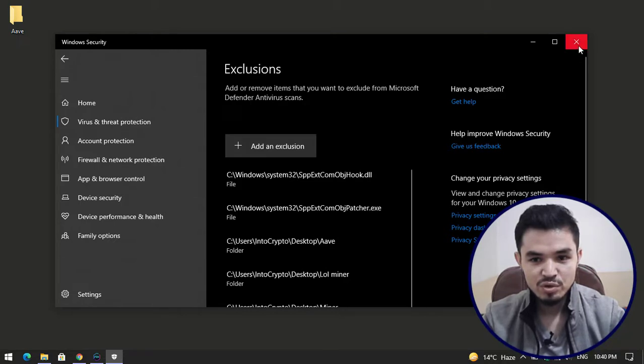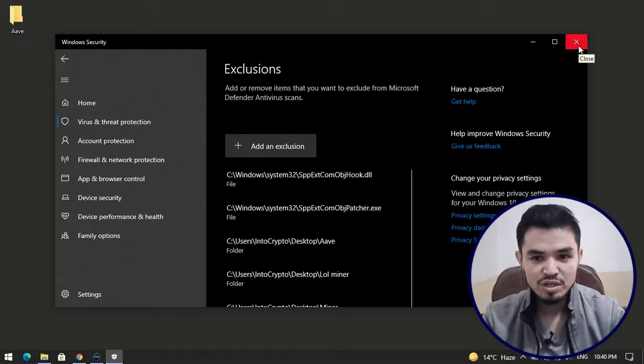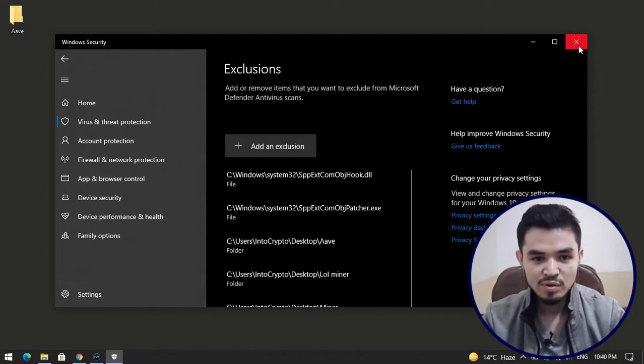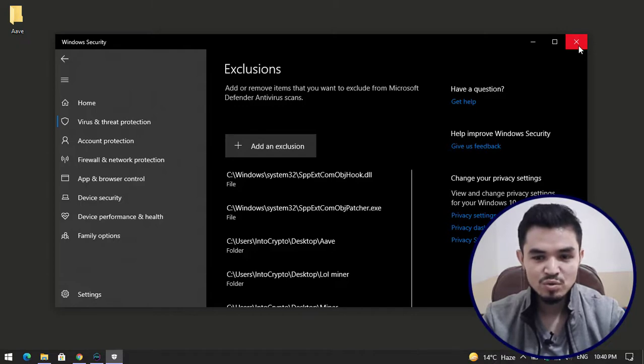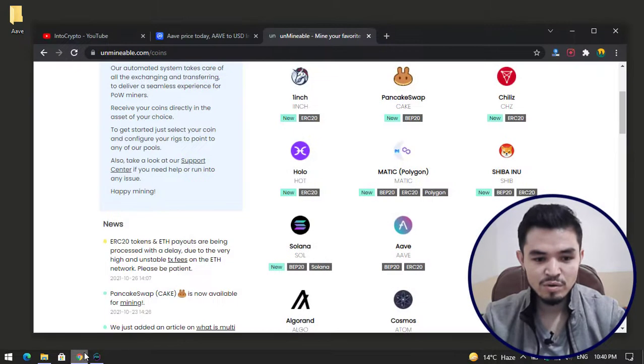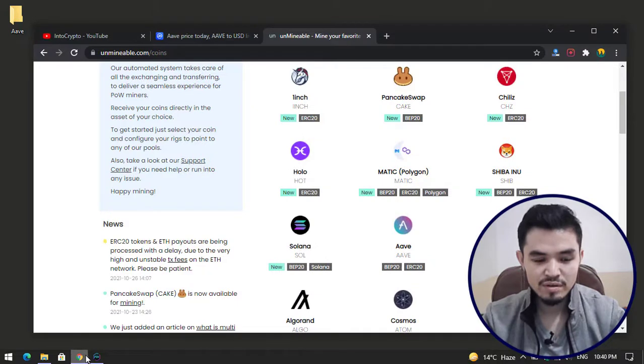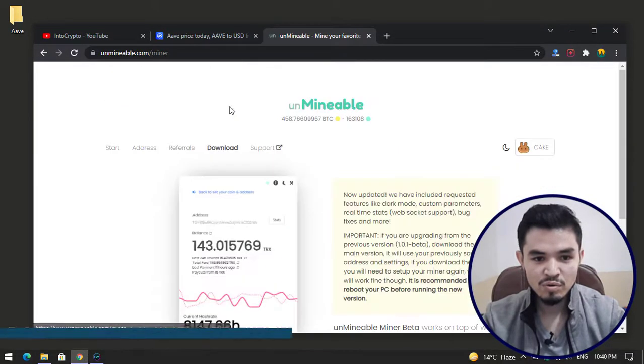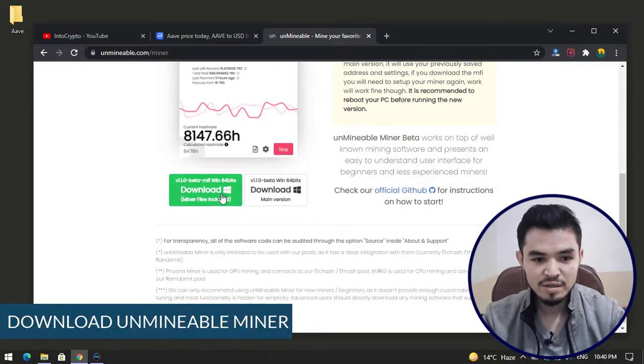Windows Security is not allowing you to download or mine cryptocurrency on your Windows PC, so add an exclusion to start mining. Go back to the browser, click on the download button.